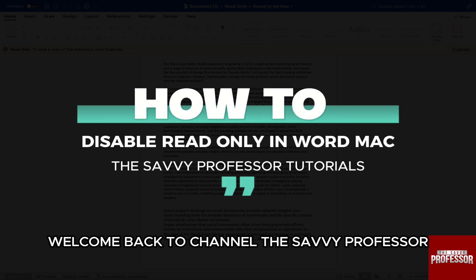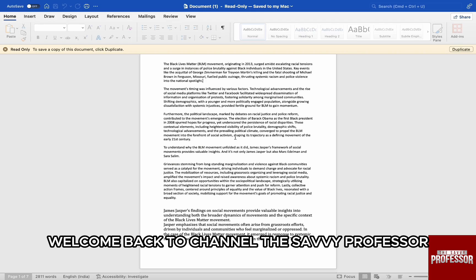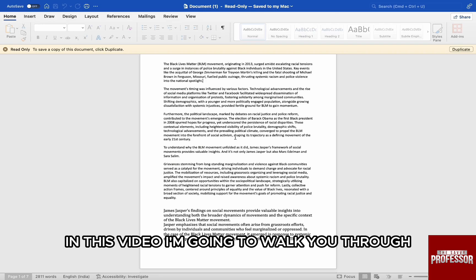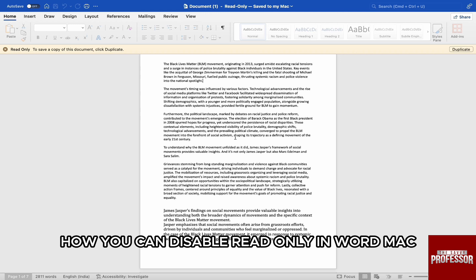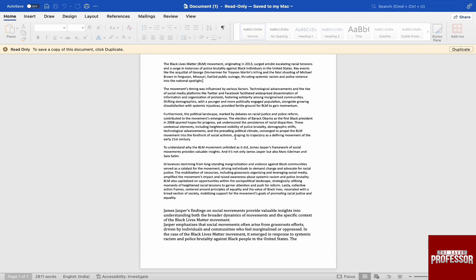Hello everyone, welcome back to our channel The Savvy Professor. In this video, I'm going to walk you through how you can disable read-only in Word Mac.